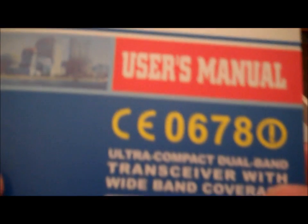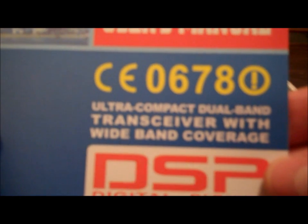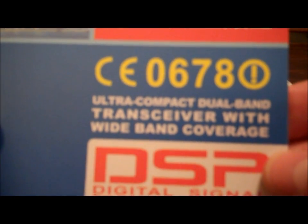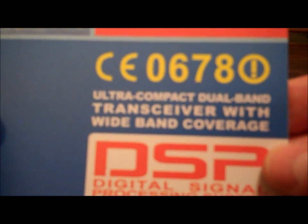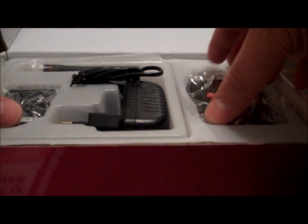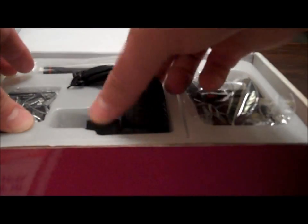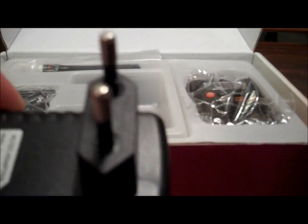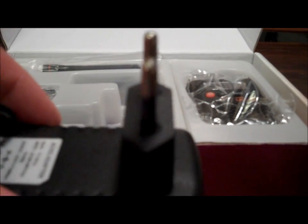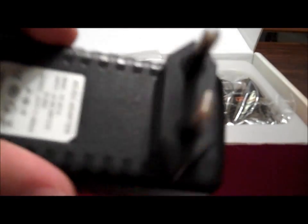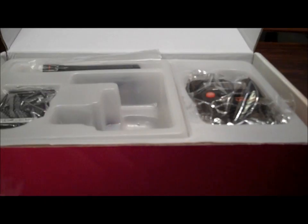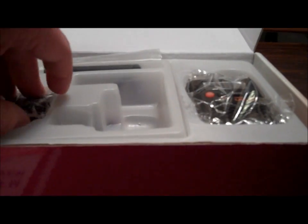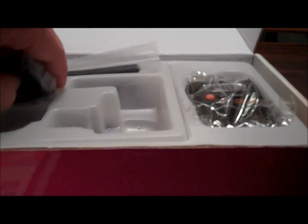And as you can see, we've got the user manual, and again the transceiver with wide band coverage, an ultra-compact dual band, power supply with the wrong plug, but I think we'll take care of that in just a second, obviously the battery.